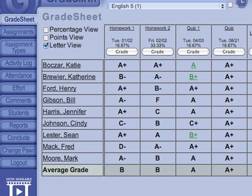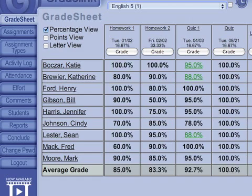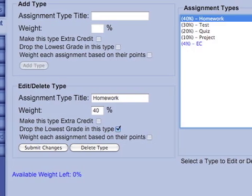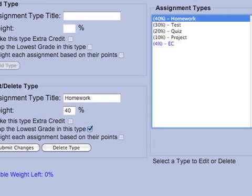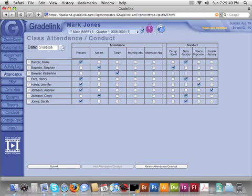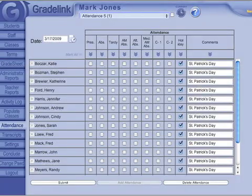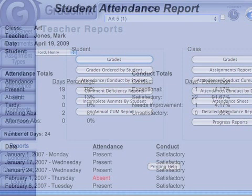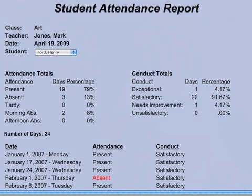Letter grades, or percentages. Weighting of assignments and extra credit are all easily configured. Attendance is a snap to enter, supporting both class-based and daily attendance tracking, and it's available immediately to the school office. A host of reports are a click away, ideal for parent-teacher conferences.